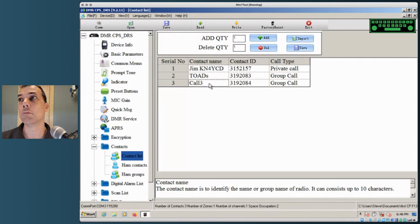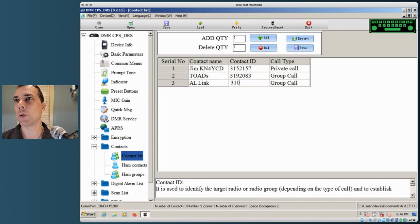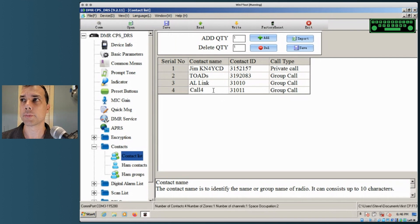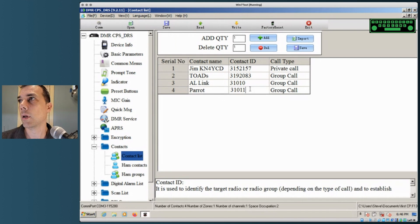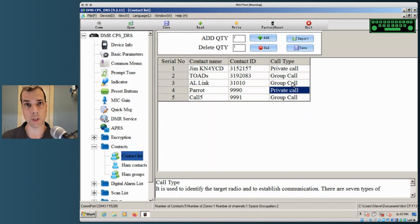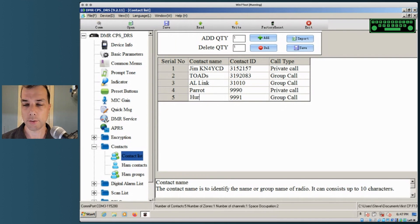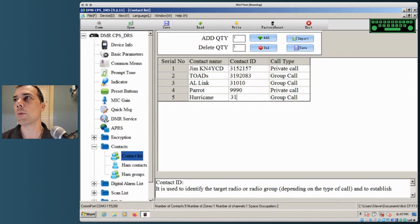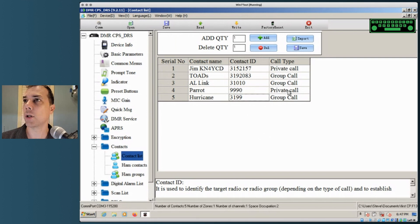Then put in Alabama Link — ID 310010 — as a group call. Then add Parrot, ID 9990, as a private call; it will reply back to you that way. If you put it in as a group call, everybody who has it as a group call will hear you but no one will be able to reply. Then add Hurricane Net — there's a character limit so just put 'Hurricane' — ID 31990.